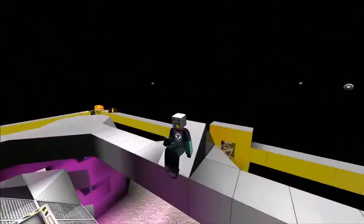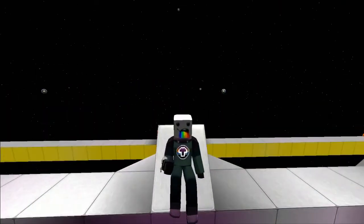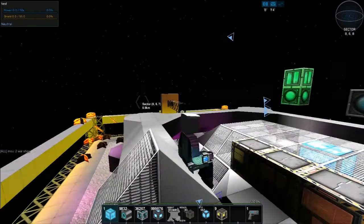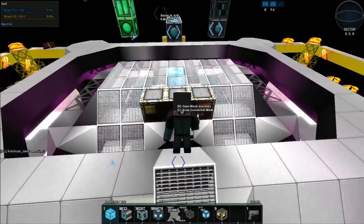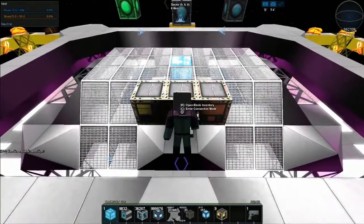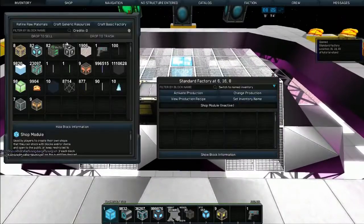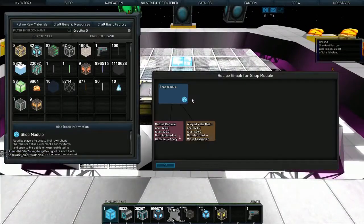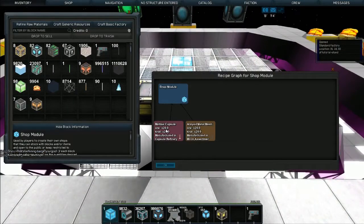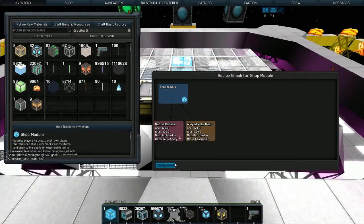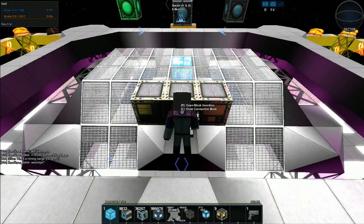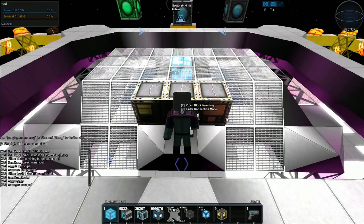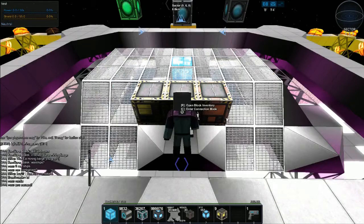Today we're going to be doing another tutorial and we're going to be looking at the shop block. If I just jump off my chair here, it's made in the standard factory. If we take a look at the recipe, it is 20 Matisse capsules and 20 alloyed mesh. The ID is 347, so you...